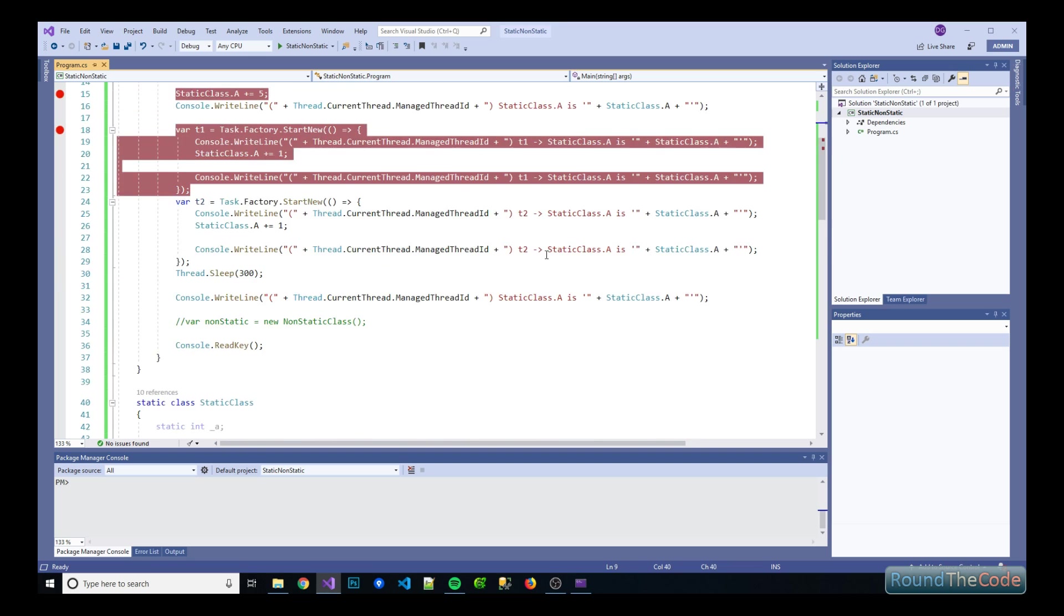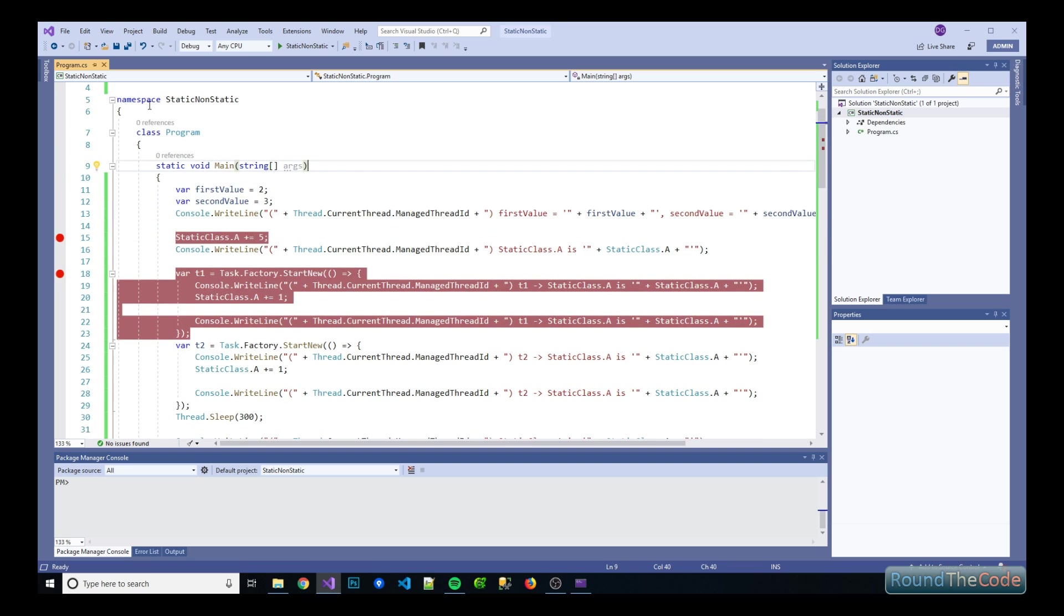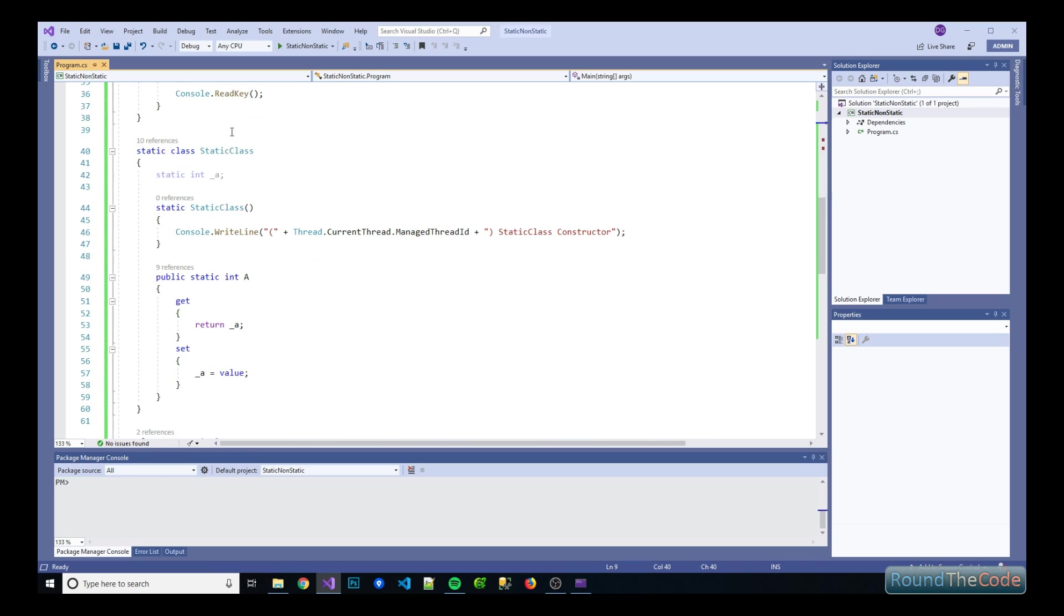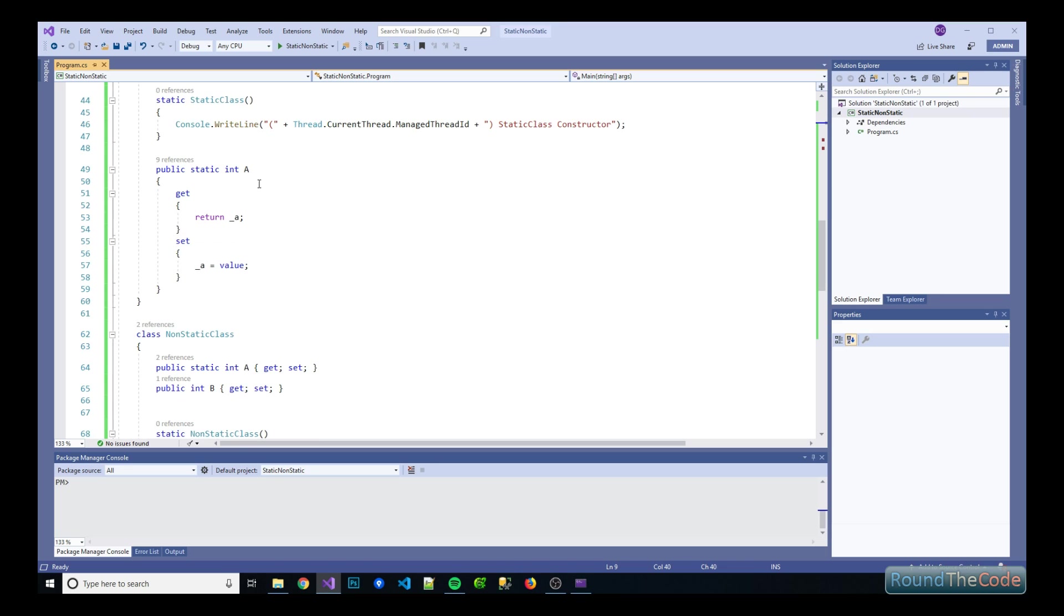So just to run you through what I've mocked up here in Visual Studio. First of all we've created this static class, it's got a static constructor that outputs to the console app. We've also got a static property as well in there.